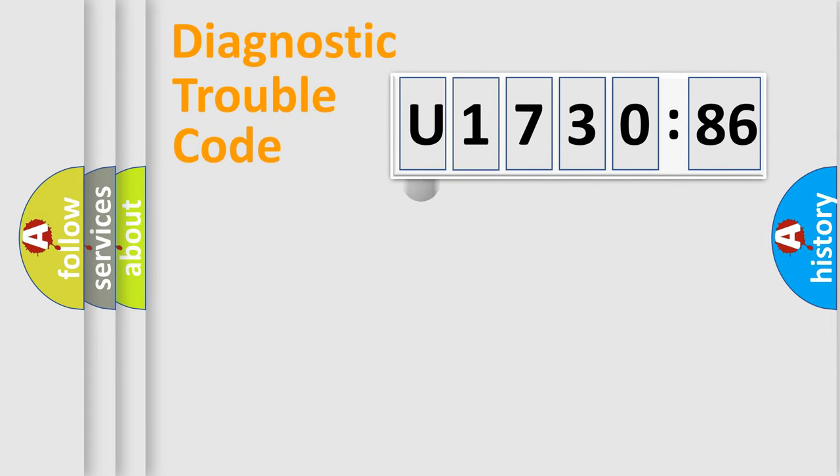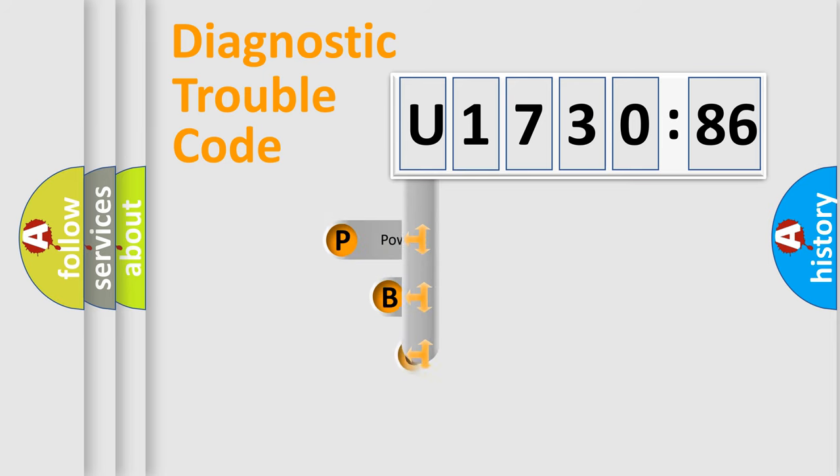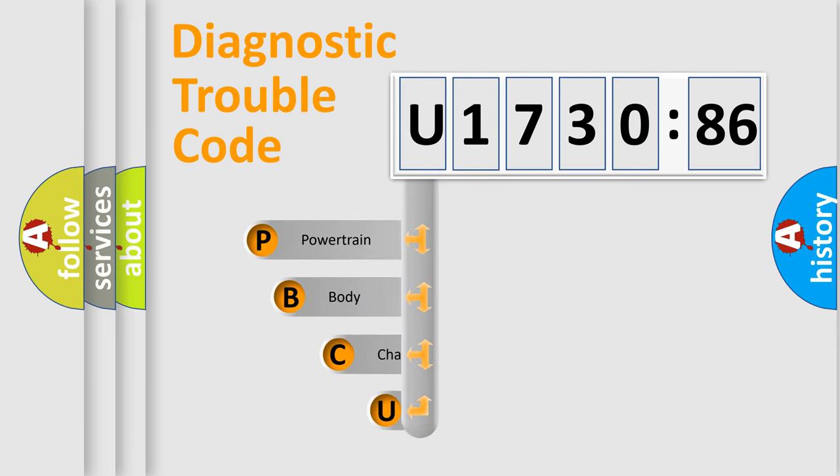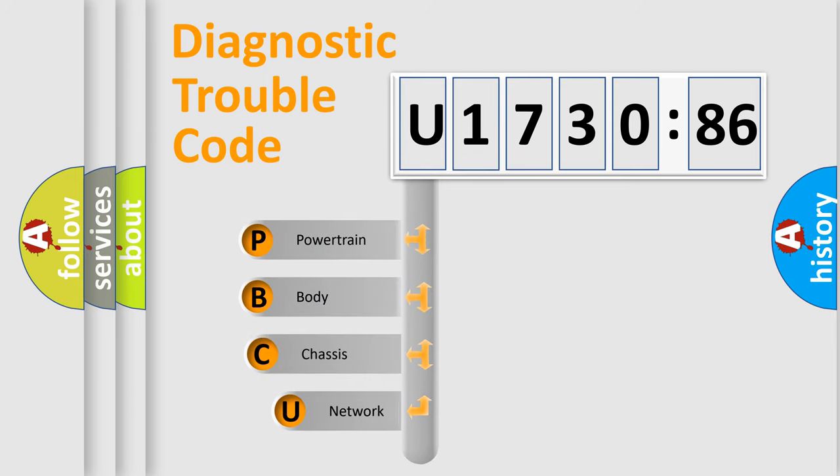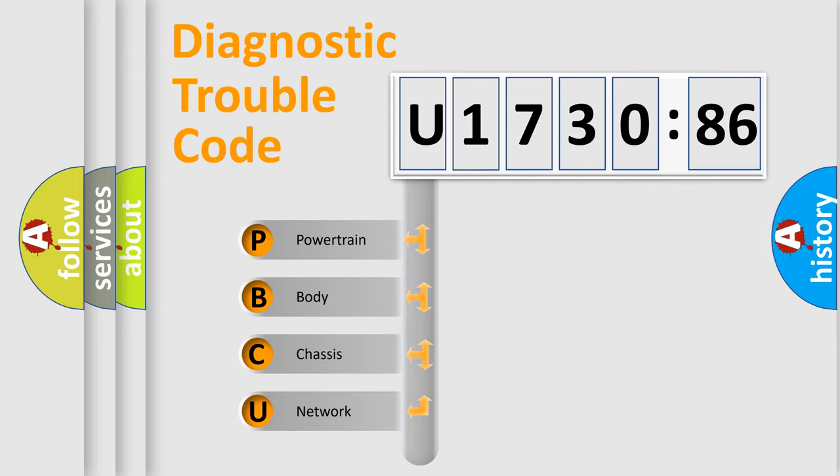First, let's look at the history of diagnostic fault code composition according to the OBD2 protocol, which is unified for all automakers since 2000. We divide the electric system of automobile into four basic units.